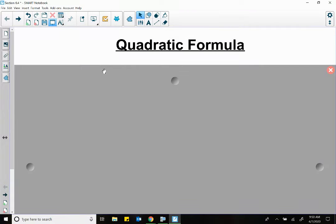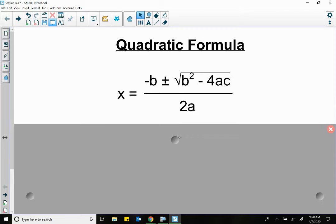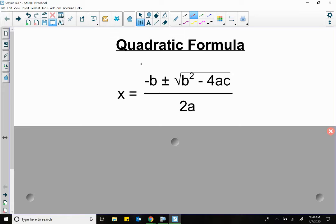So the quadratic formula — here's what it looks like. X equals the opposite of B — and that's important to know, this means the opposite. So if your B value is positive, it becomes negative here. If your B value is originally negative, it becomes positive here. Plus or minus square root of B squared minus 4AC, all over 2A.